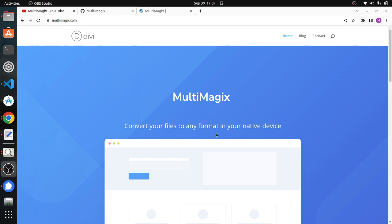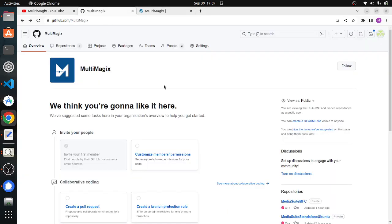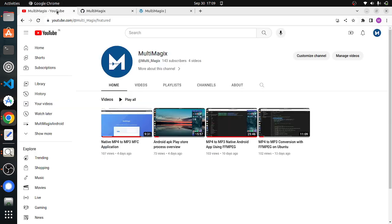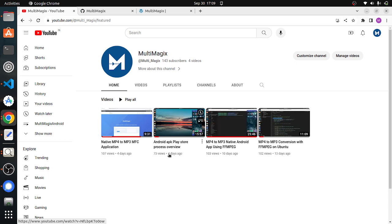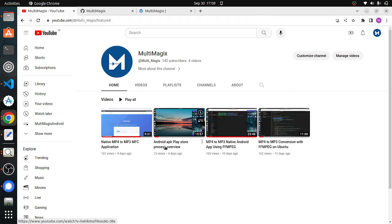Hello viewers, welcome back to the Multimagics channel again. Before we dive into today's content, I would like to thank all the viewers and subscribers who have been encouraging us so far in our journey.